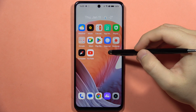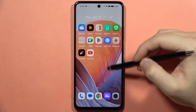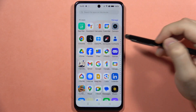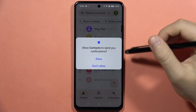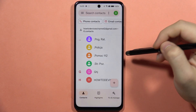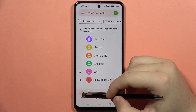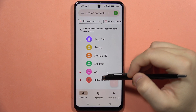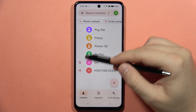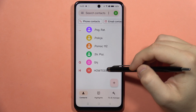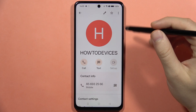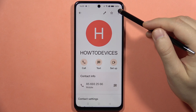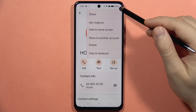To assign a ringtone to a contact on your Realme C67, first open the Contacts app. Go to the bottom-left corner and select a contact. To change the ringtone, tap the three dots in the upper-right corner.